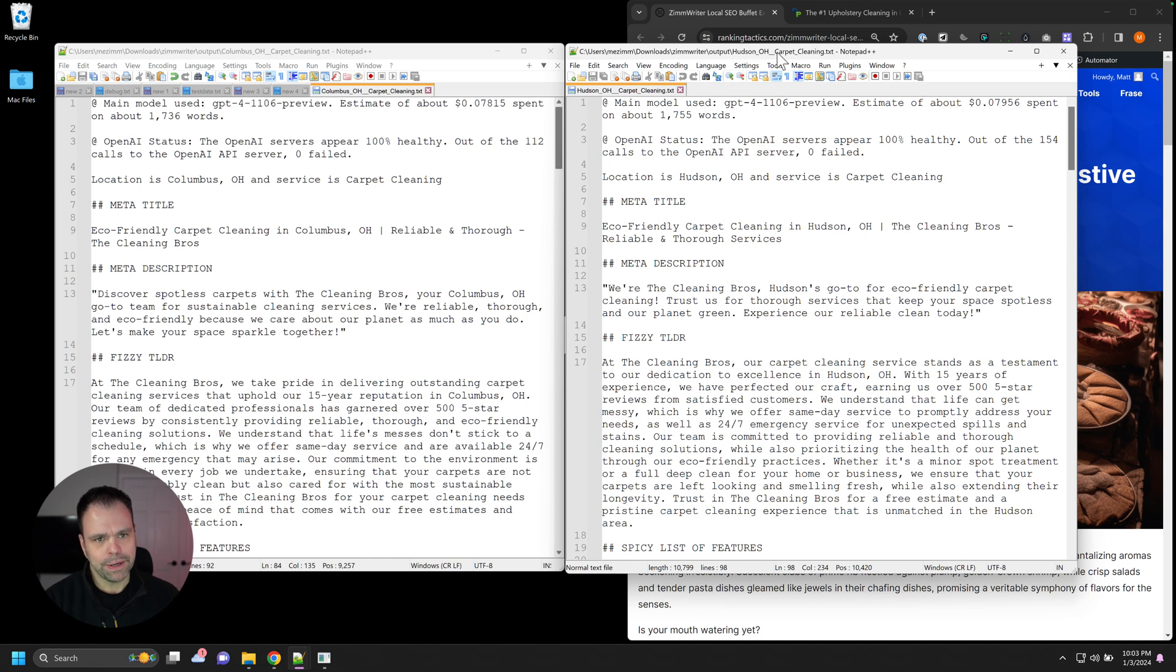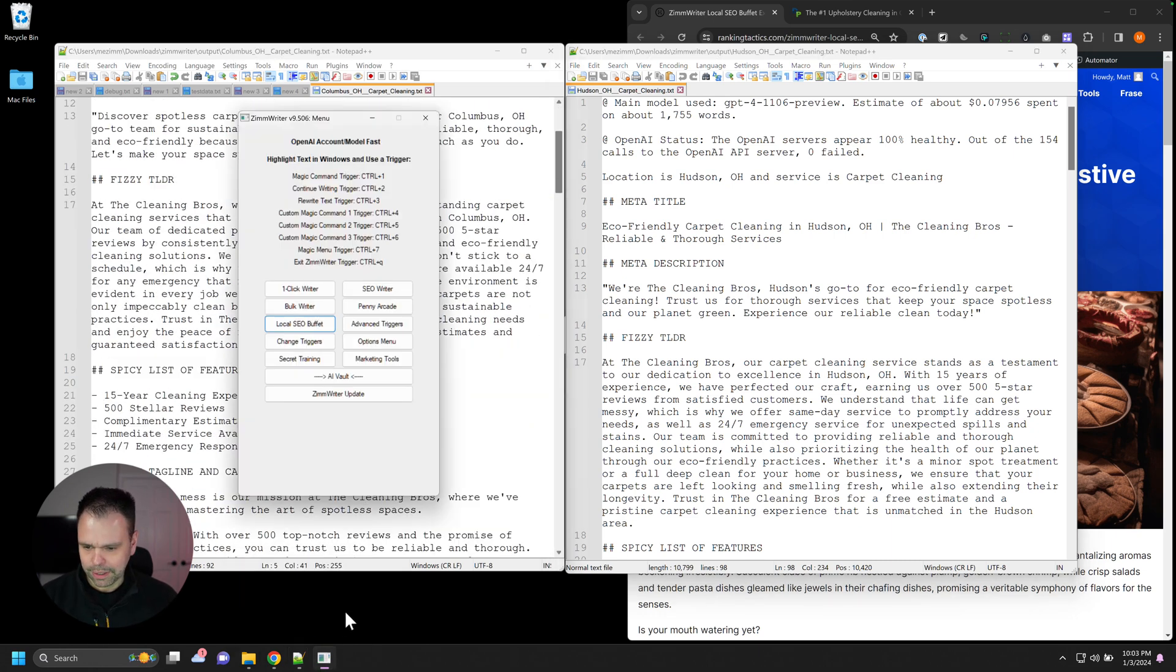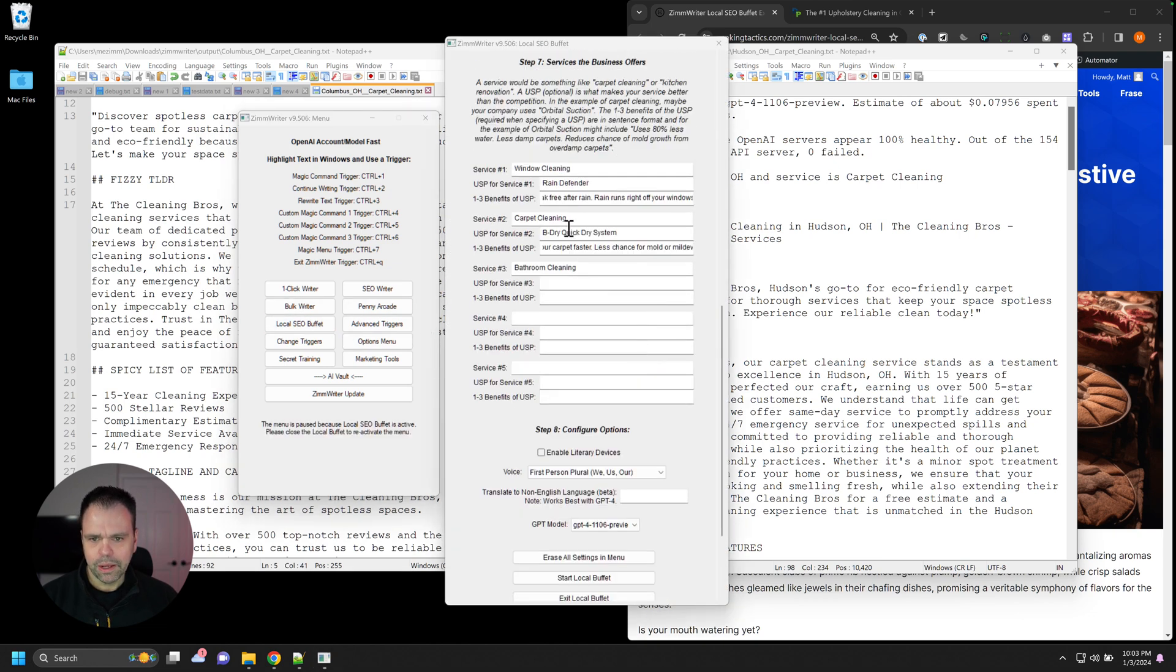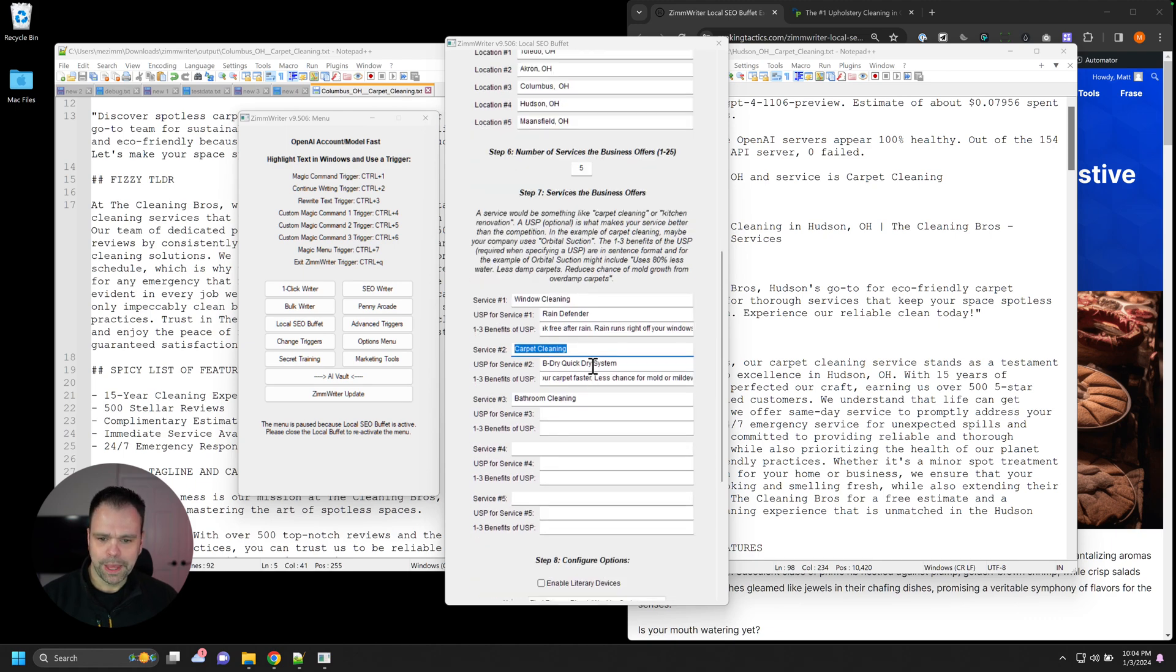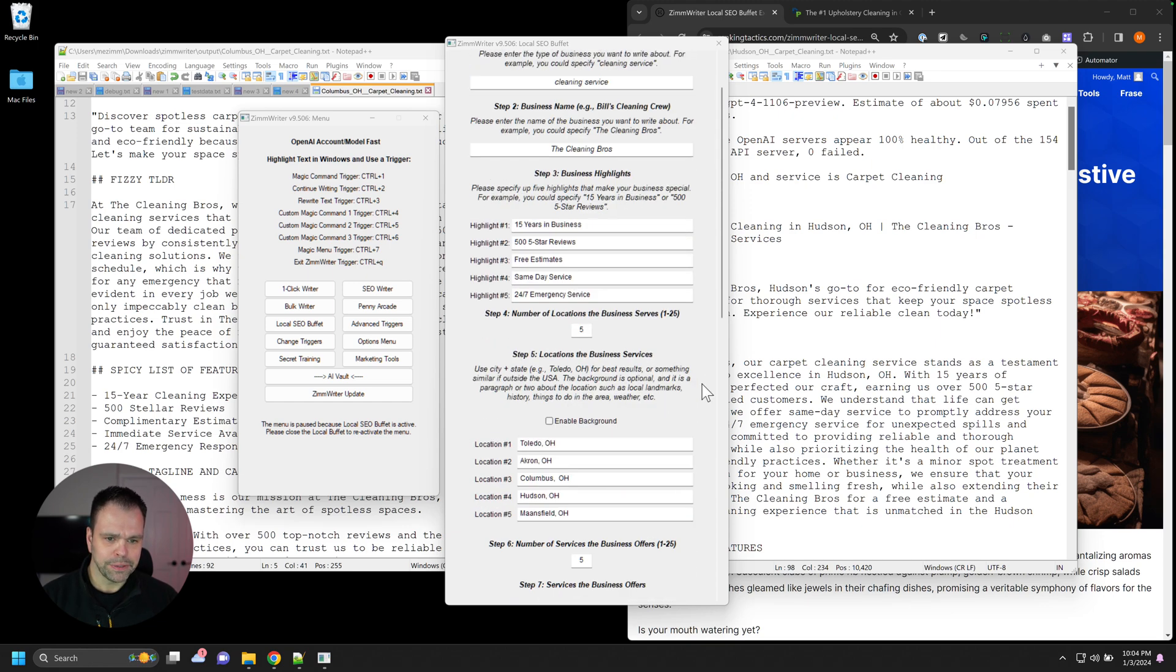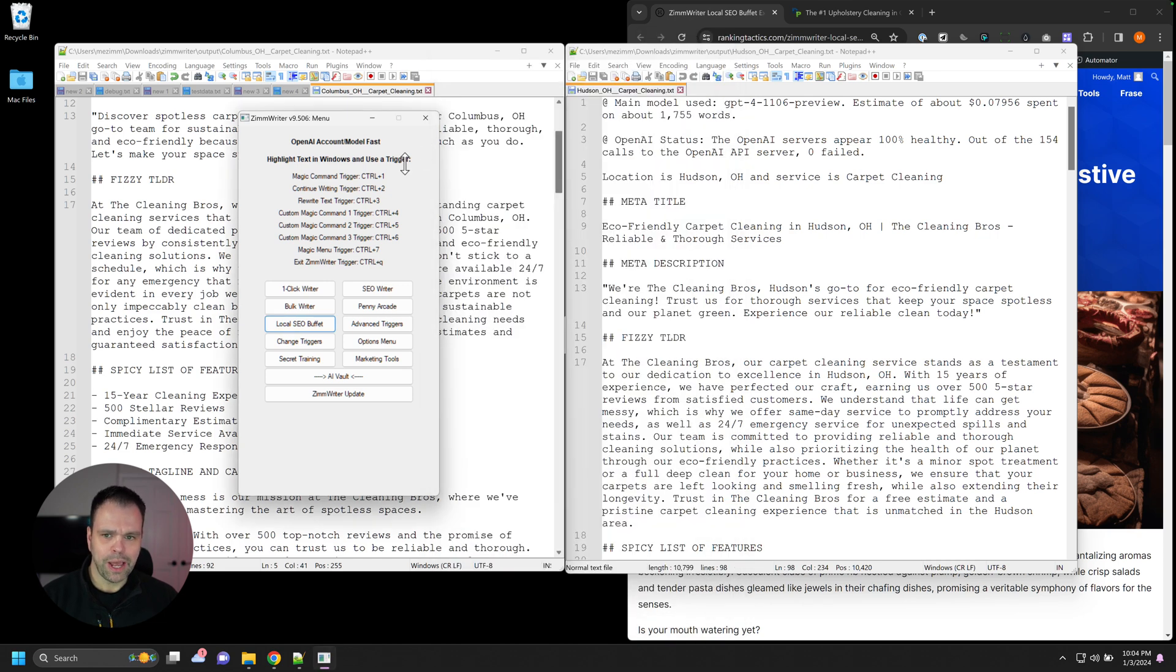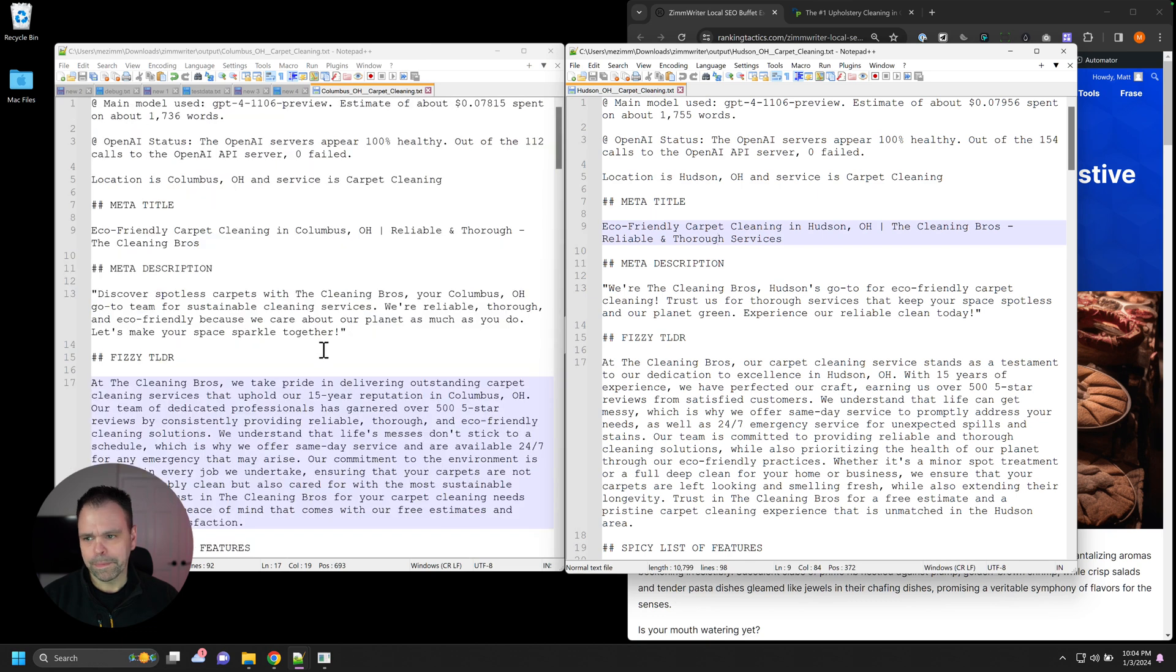This is carpet cleaning for Hudson, Ohio. And this is carpet cleaning for Columbus, Ohio. So the AI used our carpet cleaning service for both these locations, Columbus and Hudson. And then it also talked about this BeDry, QuickDry system based on these USPs, these benefits of the USP. And then it also talked about these highlights. So let me show you how it works. It's really cool.